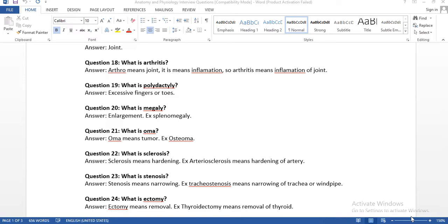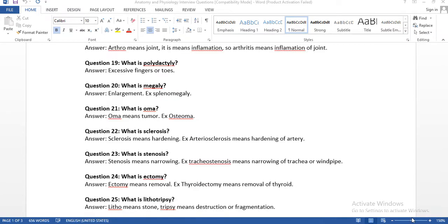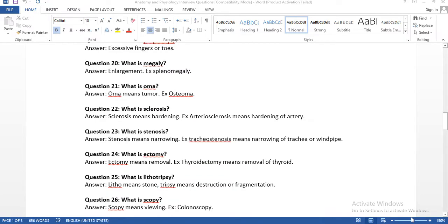Question number nineteen: what is polydactyly? Whenever you see a medical word, divide it and understand the meaning. For example, polydactyly: 'poly' means many, 'dactyly' means fingers or toes — so the answer is excessive fingers or toes.